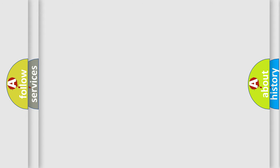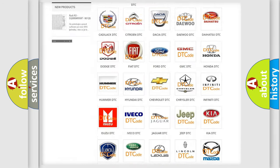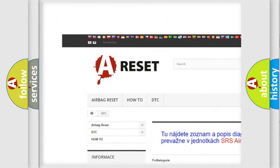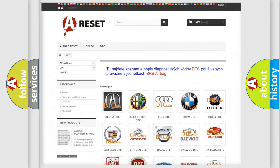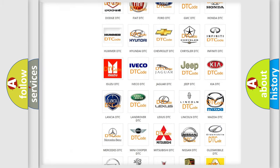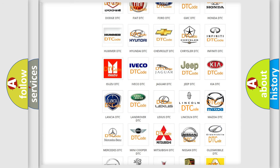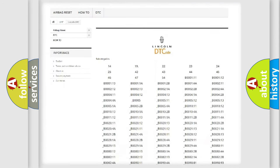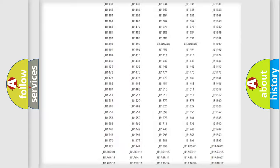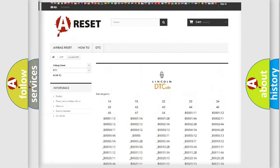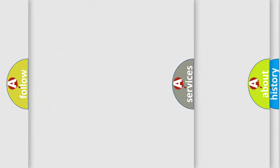Our website airbagreset.sk produces useful videos for you. You do not have to go through the OBD2 protocol anymore to know how to troubleshoot any car breakdown. You will find all the diagnostic codes that can be diagnosed in Lincoln vehicles, and many other useful things.